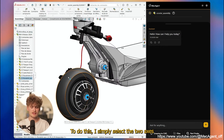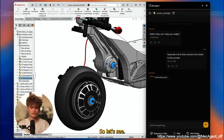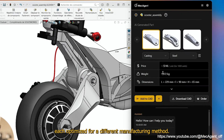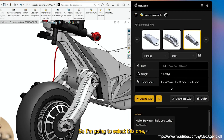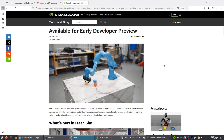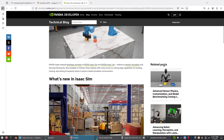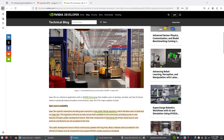Most of the software we use these days can be controlled using MCP. Check out this demo by MechAgent where they use generative design to create CAD in SolidWorks. With Isaac Sim 5.0 being completely open source last month, I figured this was the perfect time to explore an MCP-based way to control robots, to potentially leverage large language models to perform complex tasks.